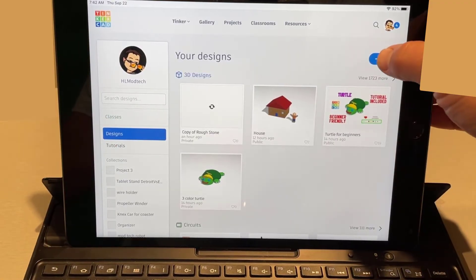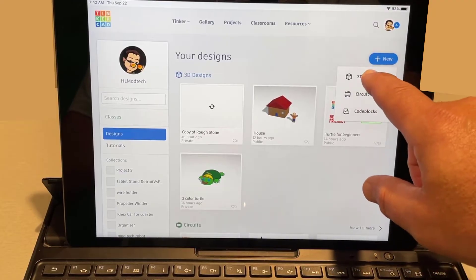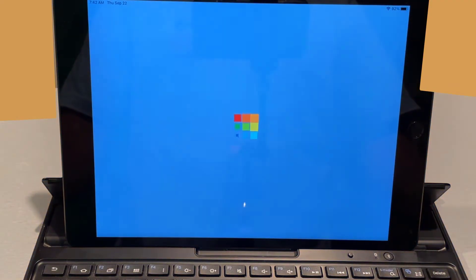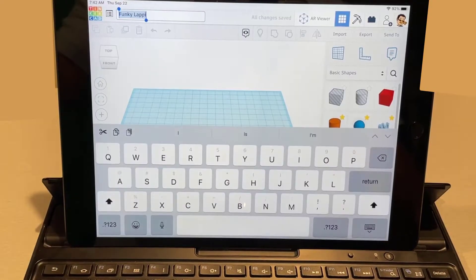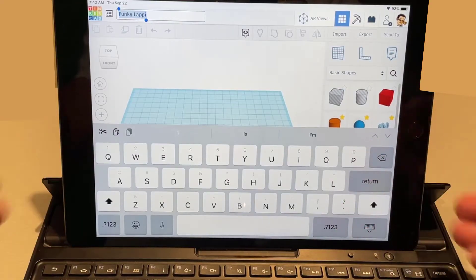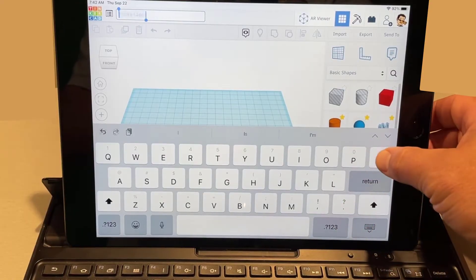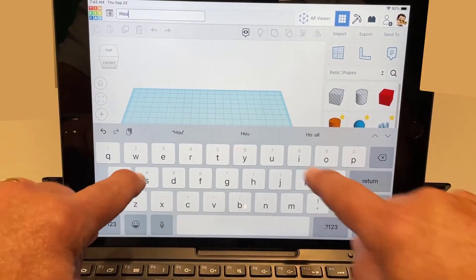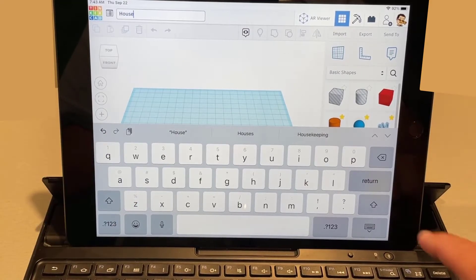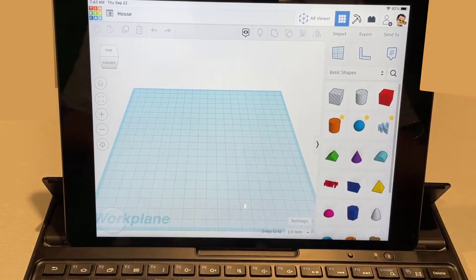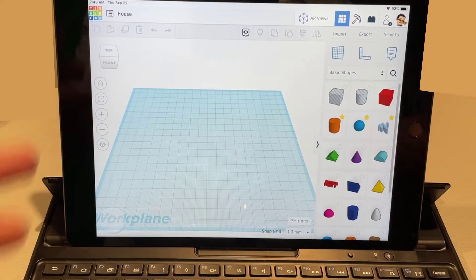I always choose sign in with Google. You'll probably see designs I've got classes because I'm a teacher. We're going to hit plus for new and we're going to make a brand new 3D design. When it launches, we're going to name the file. So this is where I show you the built-in keyboard. It works like this and I'm going to name this house just like that.